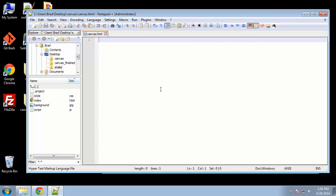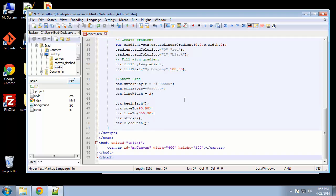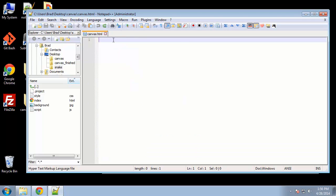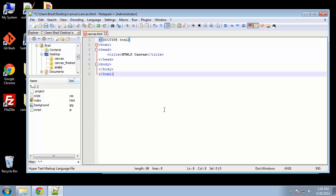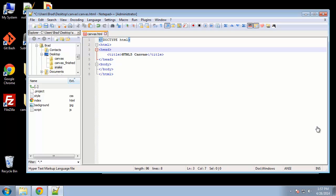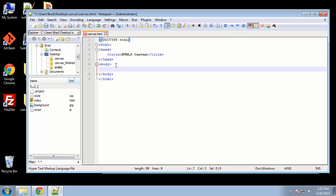Alright, so here's our HTML file, I just want to paste in just a basic structure. So we have our head and body tags, and what I want to do first is create the actual canvas. In the body is where we're going to create it, and we just want to say canvas.